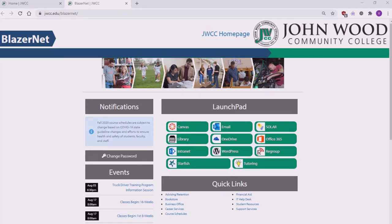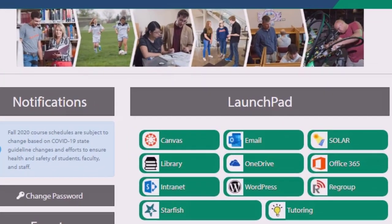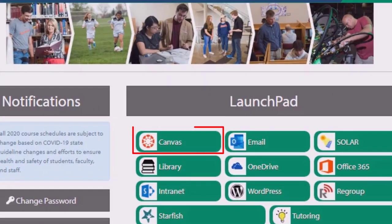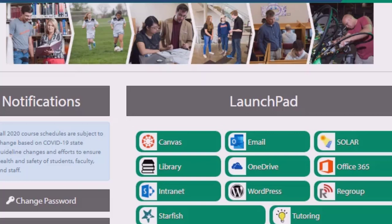As you can see, this page is full of goodies, but for the purpose of this video, we're just going to specifically walk through the Launchpad items. The first item here is Canvas. Canvas is our learning management system, and it's used for all classes. Both students and faculty utilize Canvas to access classroom information such as grades, assignments, and due dates. We'll look at Canvas in detail in its own video.